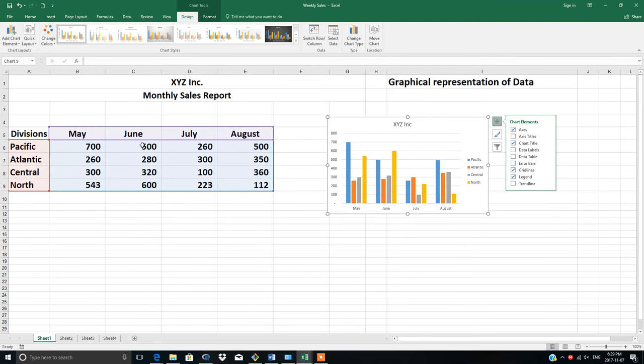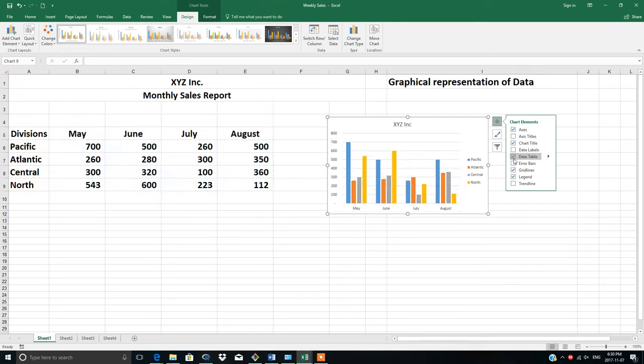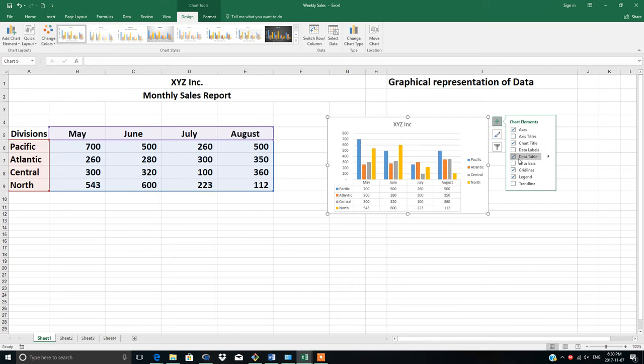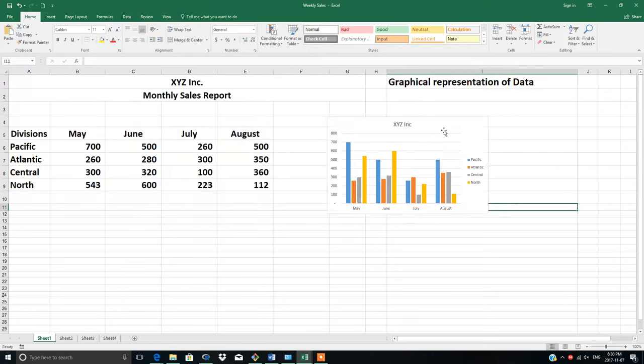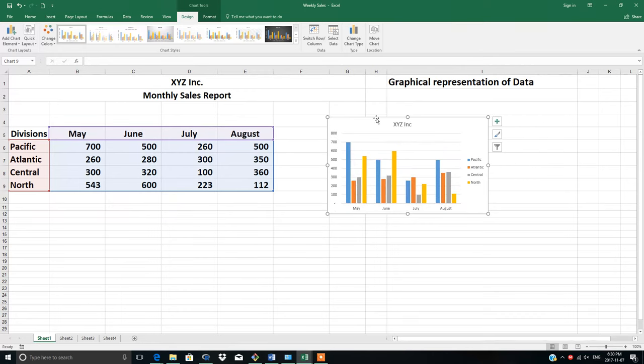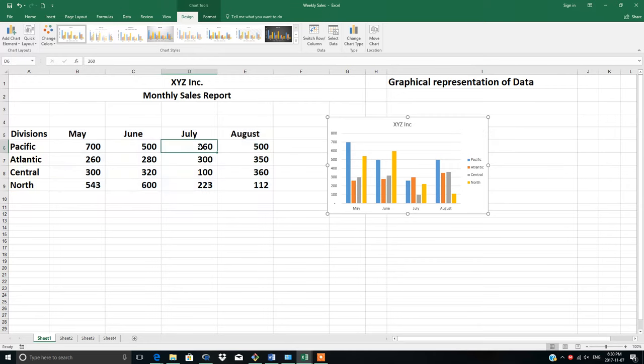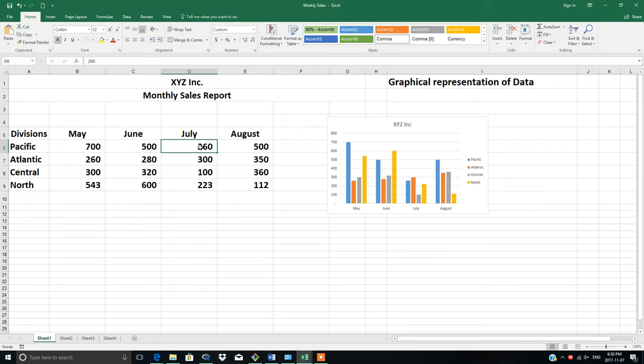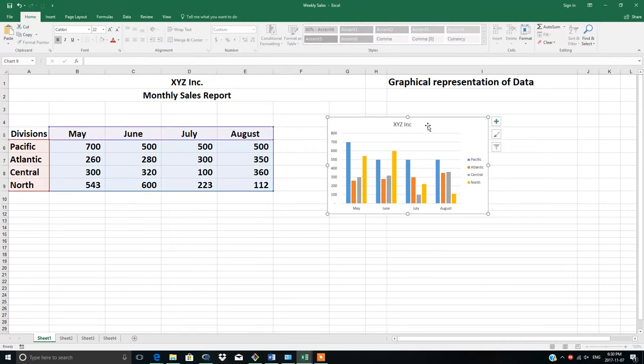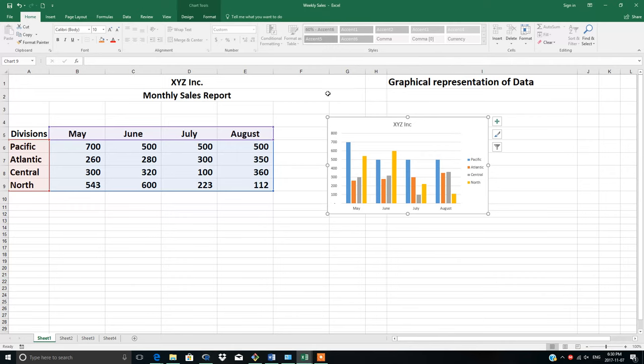For data labels, click here and the amounts will appear on top of each bar. If you want a data table, the amounts will appear here. If you change these amounts in the future - suppose you change July to 500 - you'll see the change reflected in your graph as well.